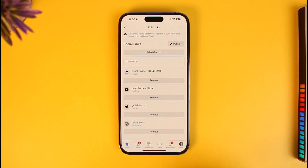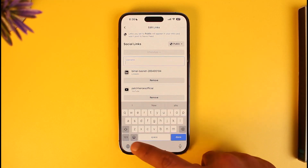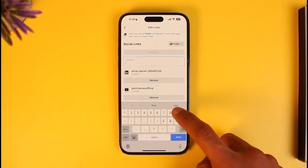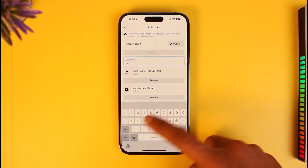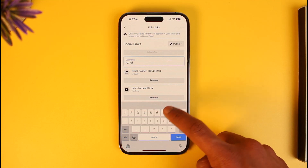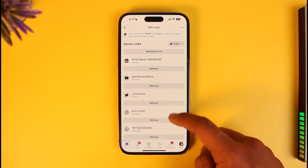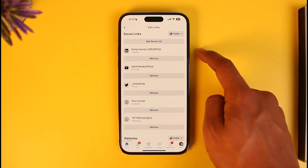Once you select WhatsApp, go ahead and enter your phone number. Make sure to also enter the country code, then enter the phone number. Once you've done that, tap on the Done option, and then tap on the Save option from the top right.